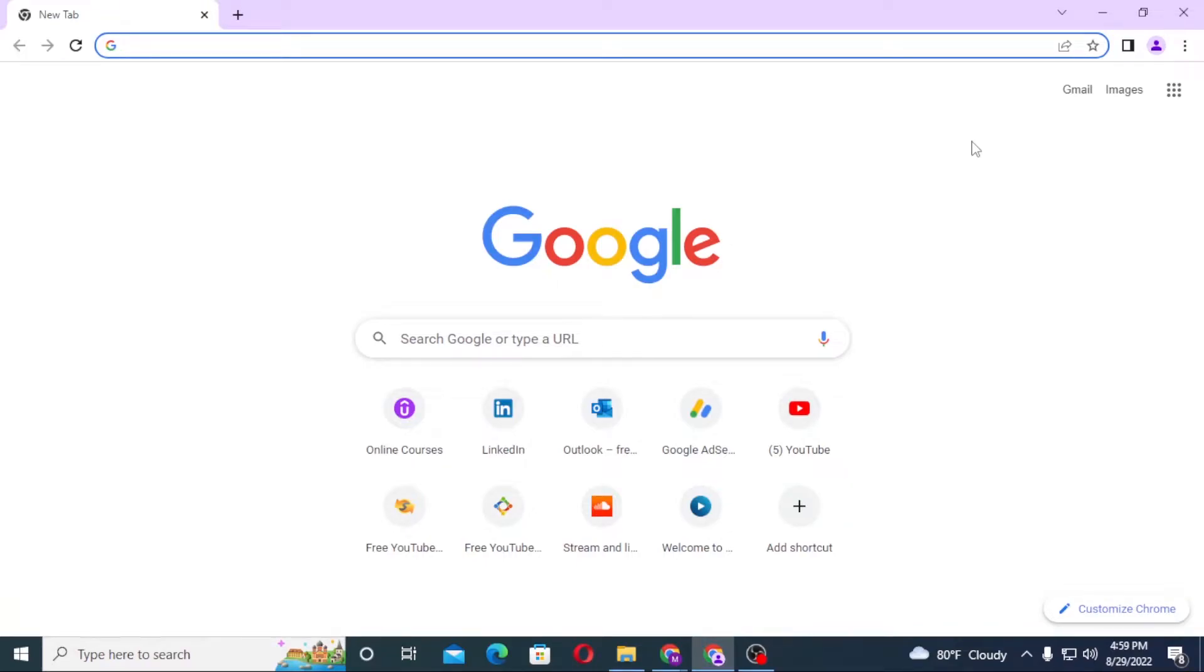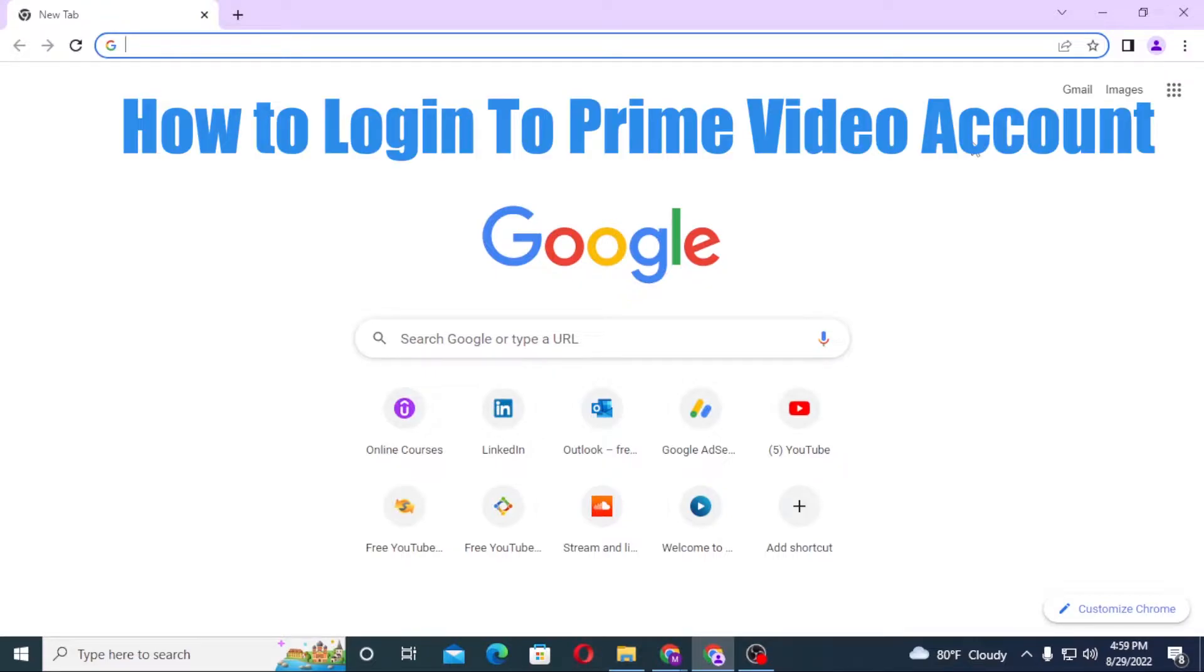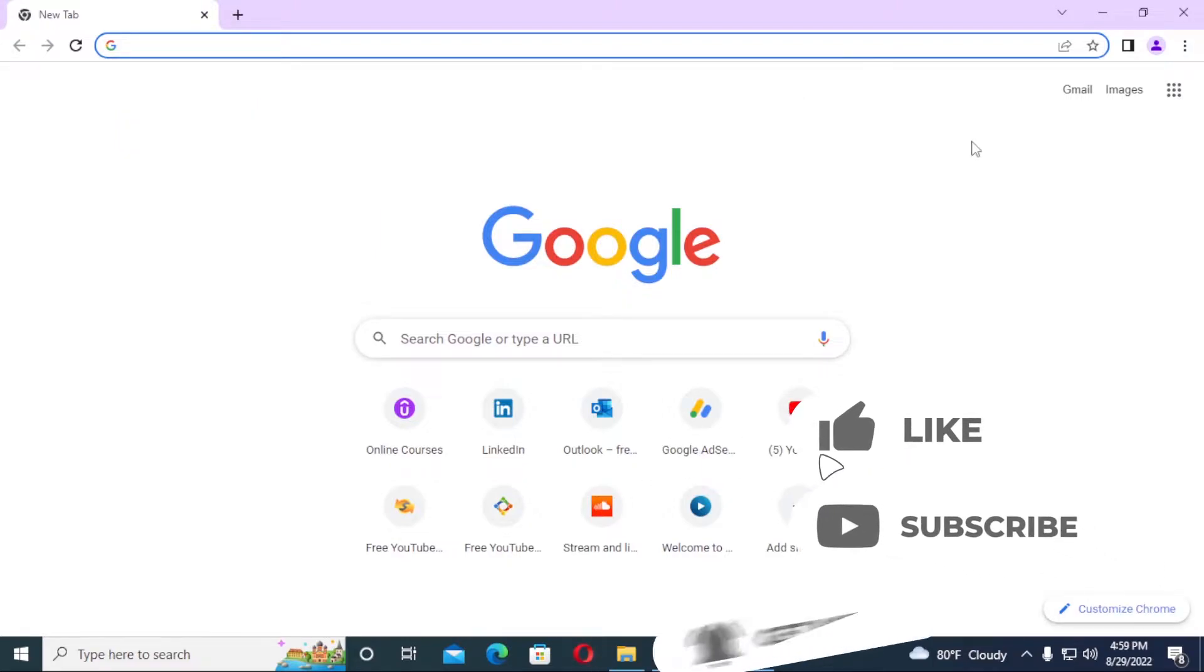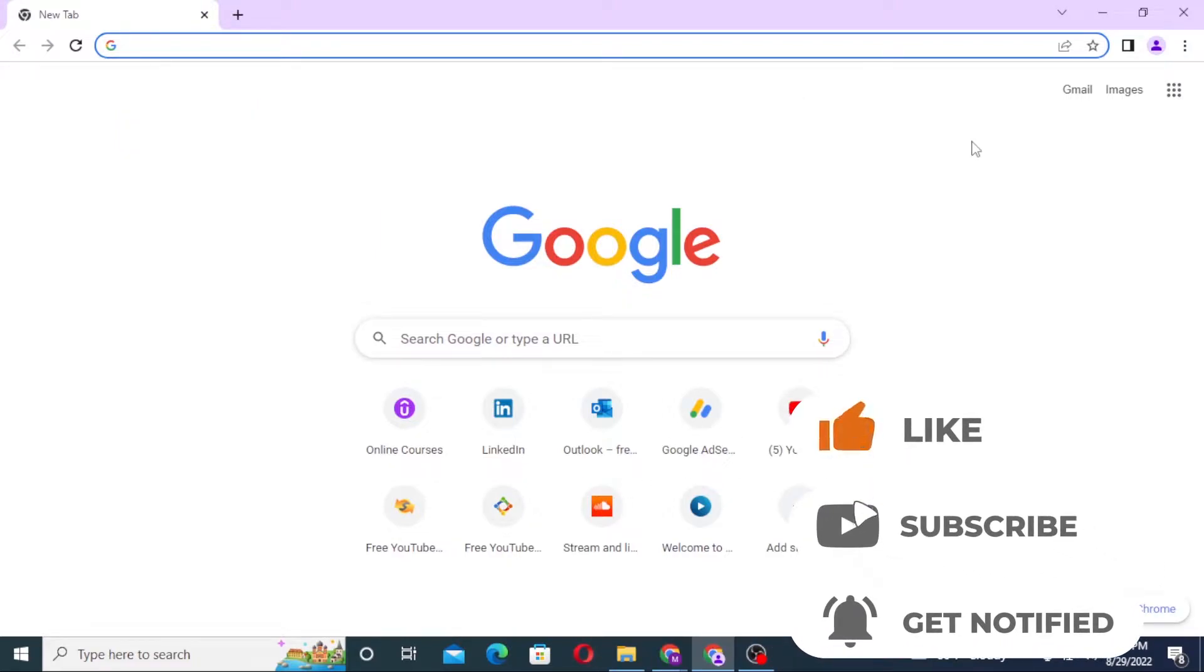Hello there, welcome to our channel Login Helps. Hope you are doing fine. I'm back with another tutorial video, and today I'll be showing you how to login to your Prime Video account from a computer. Without further ado, let's dive right into the video, but before that don't forget to like, subscribe, and hit that bell icon for more videos.